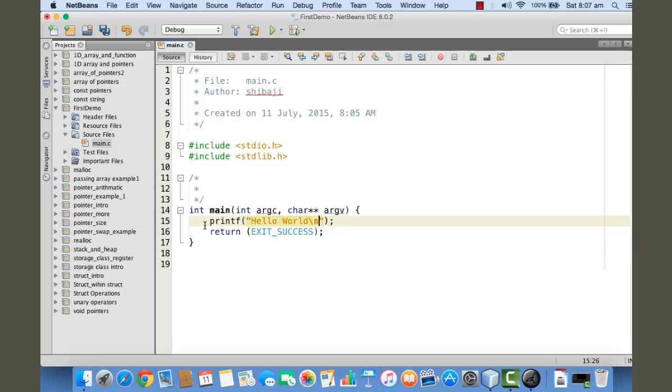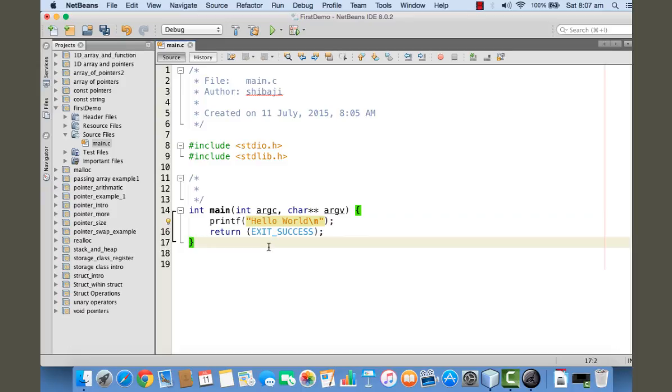Now printf is a library function. It actually prints a string or any formatted data into the output console. A string is a set of characters - your name, address, or any message or text is a string.